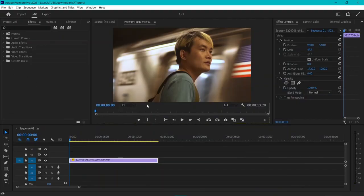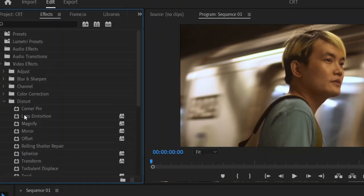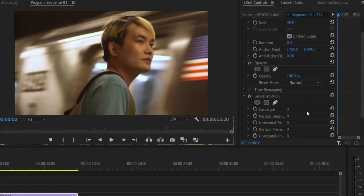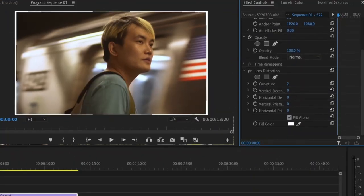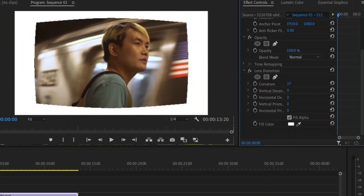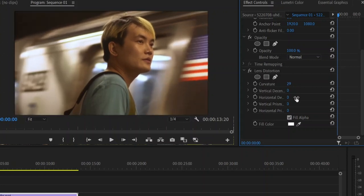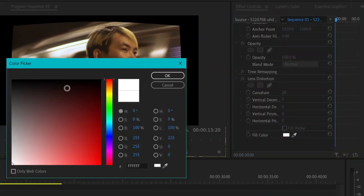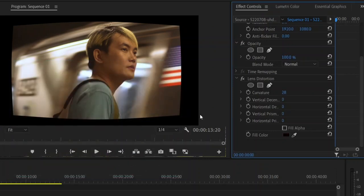First go to your effects panel, go to video effects, distort, and lens distortion and drag it onto your clip. Now if we increase curvature it'll emulate a CRT TV screen where the edges are a little bit distorted inward and you can go ahead and uncheck fill alpha or set the color as black. I'm going to make this a little more subtle and set it at 16.